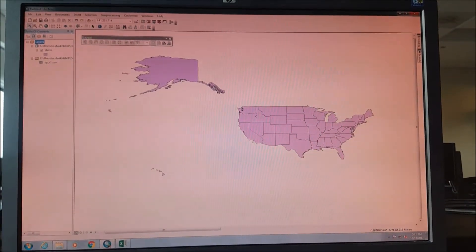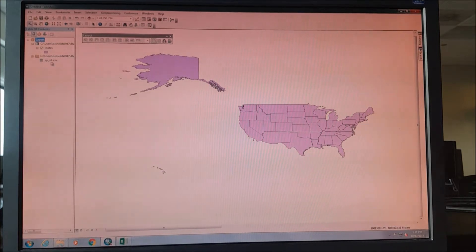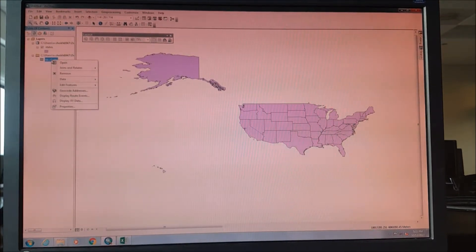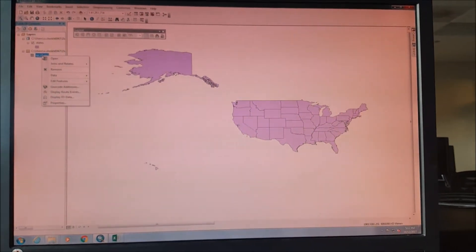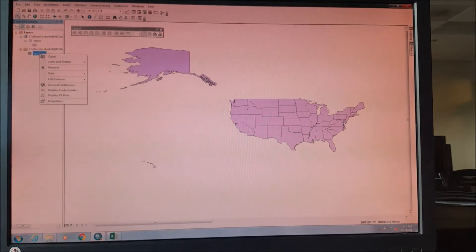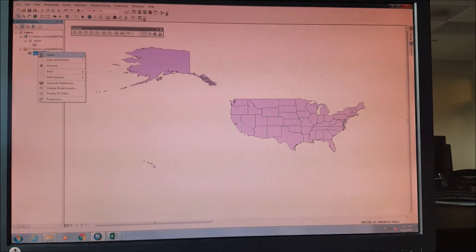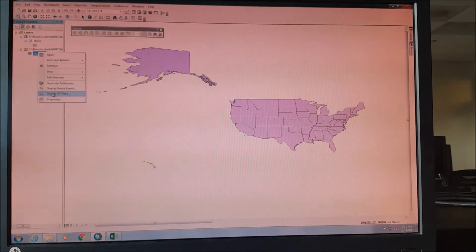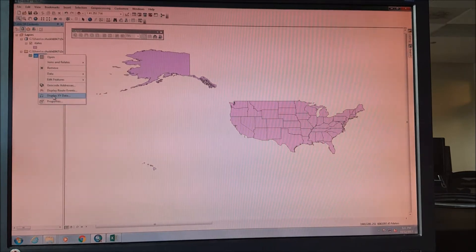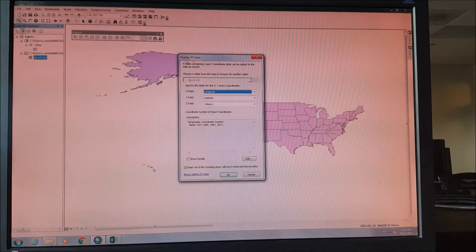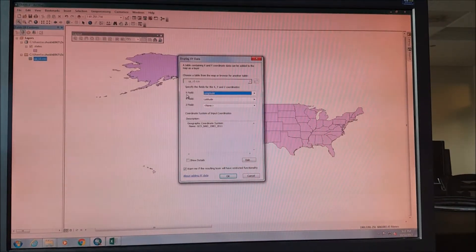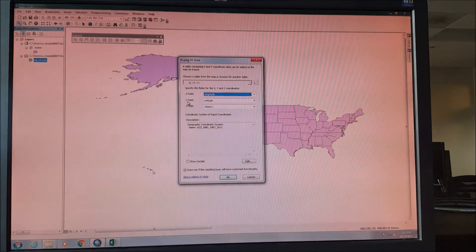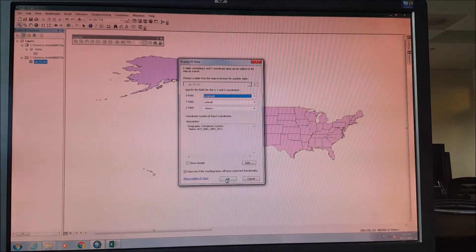As we have corrected the project coordinate system, now we need to put the latitude and longitude points onto our map. We need to right-click on the CSV file and display XY data. This window will pop up. On the X field we have longitude, and on the Y field we have latitude. We just need to press OK.